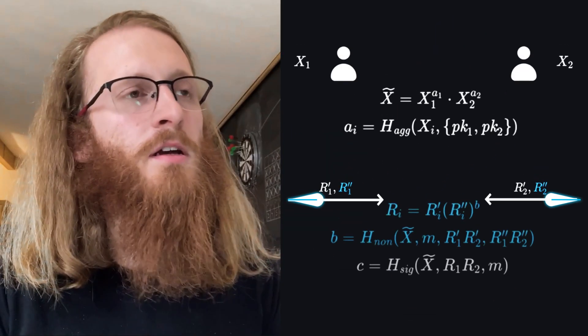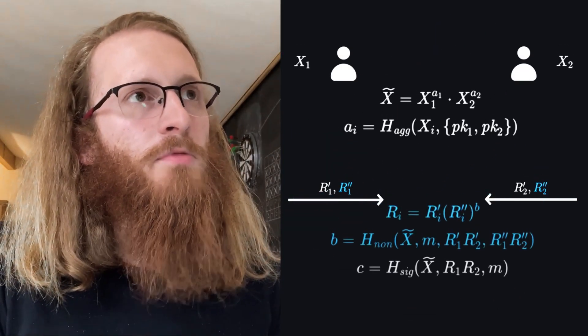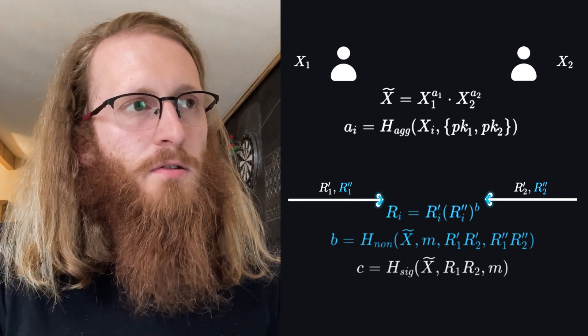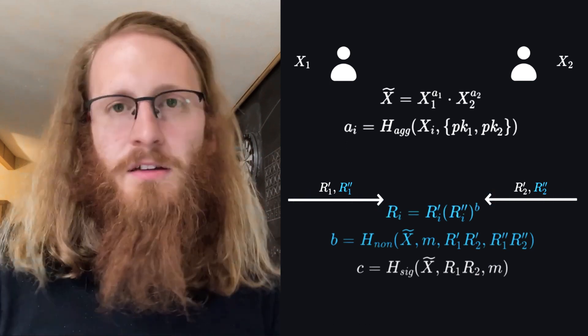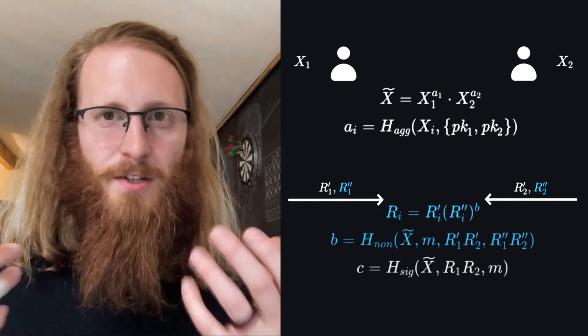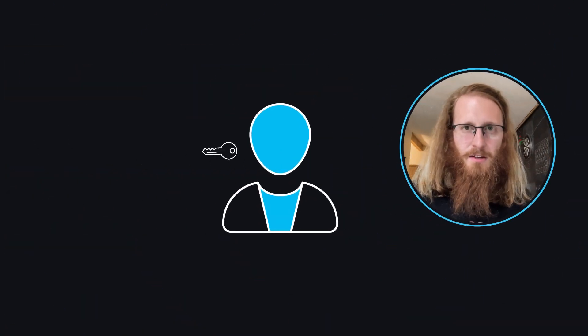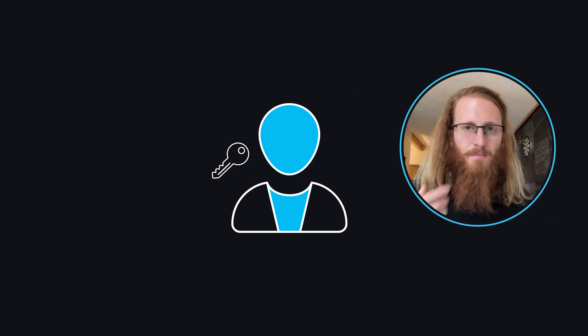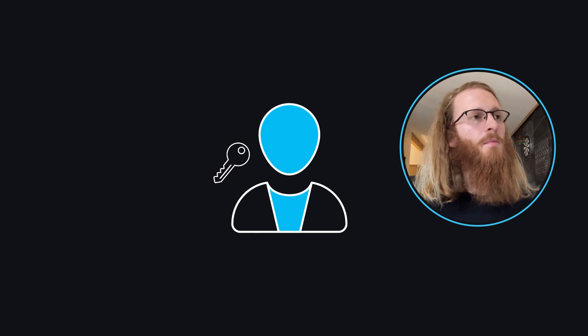And then there's an interactive protocol here that's actually surprisingly non-trivial. So I sort of casually said that the individual signers retain their key material and they can't trick each other into giving things up.